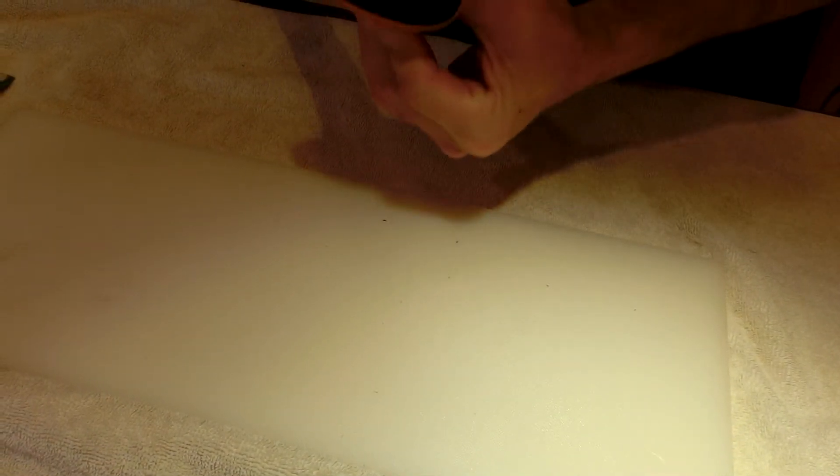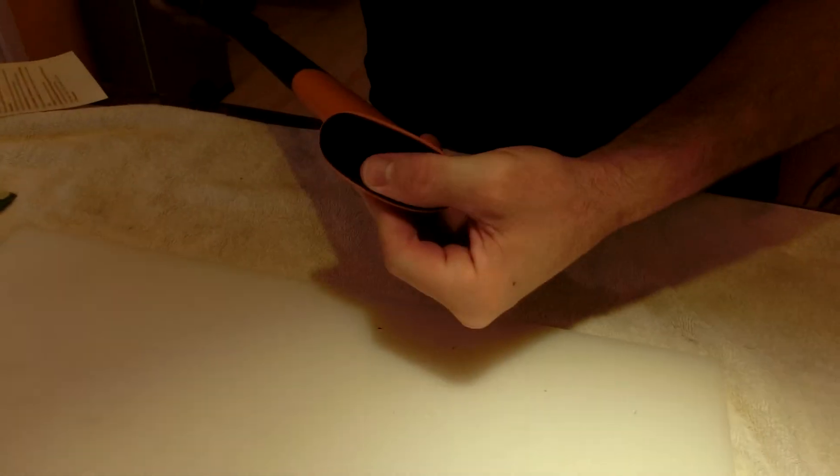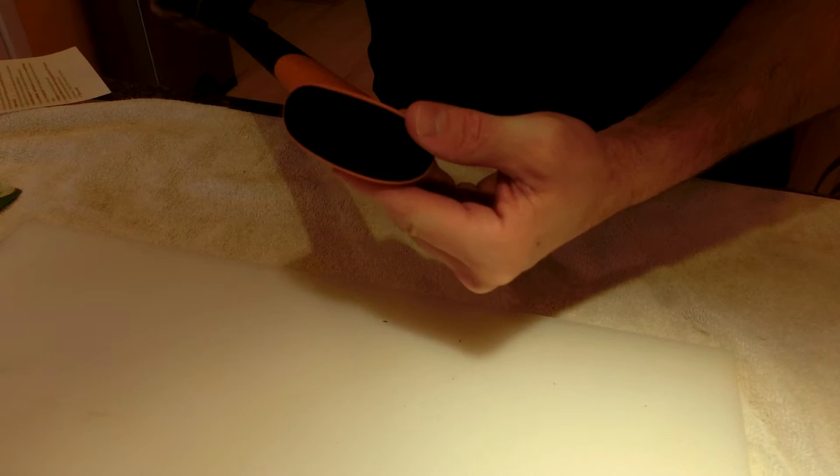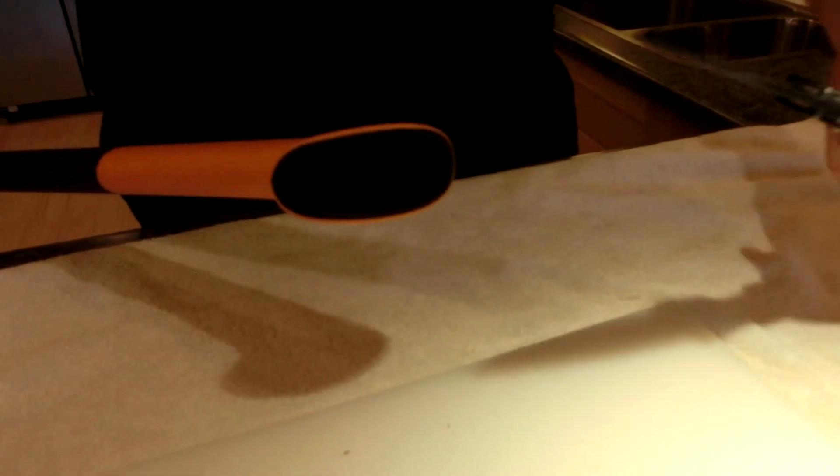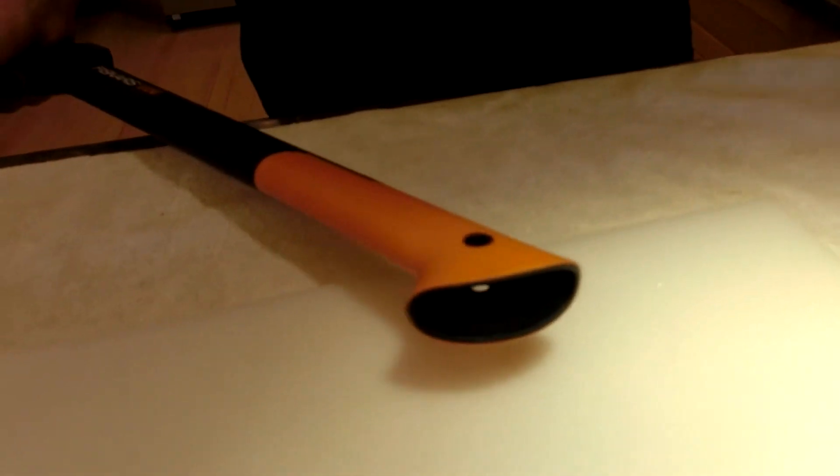You could maybe put some survival items up in this hollow. I'm not sure how far it goes down. Let's take a look. Well, it goes down there a ways. You might be able to put something in there, wedge some matches or something like that in there.